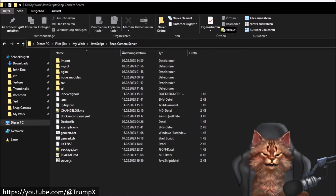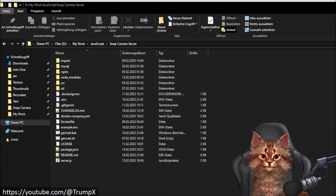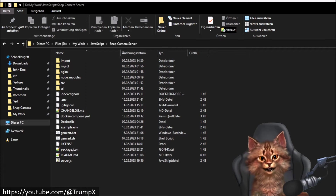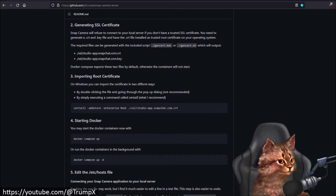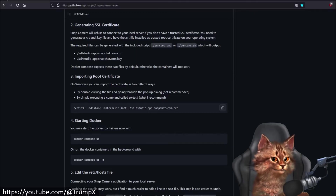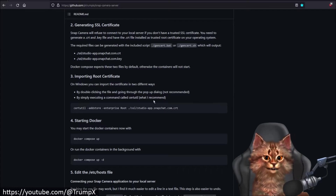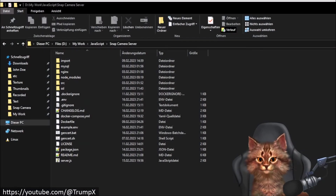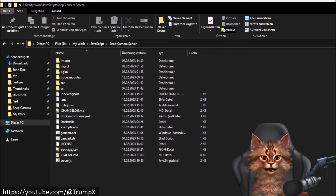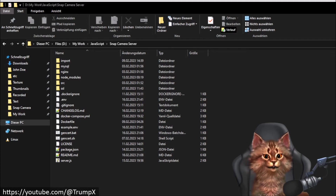In the third step we need to tell Snap Camera to actually trust our local certificate. We can do that by installing the certificate as a so-called root certificate on Windows. In order to do that we can copy this command, but before we can copy it we first need to create a PowerShell and run it as administrator. If we are not executing it as administrator we will get an error.